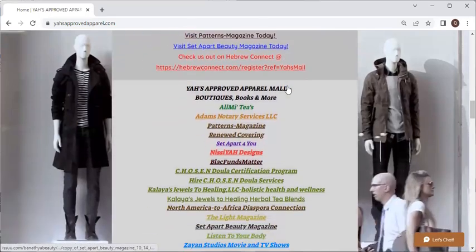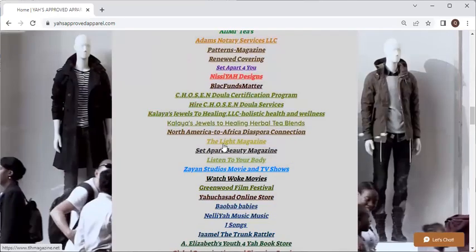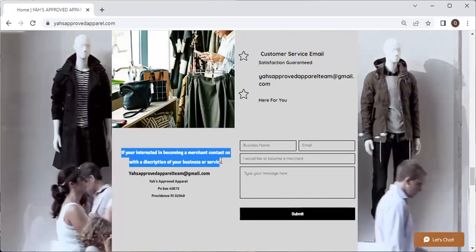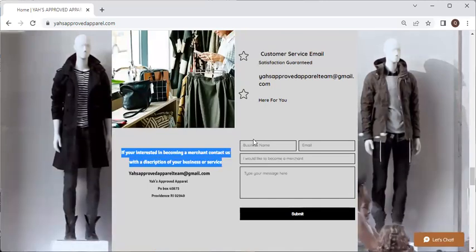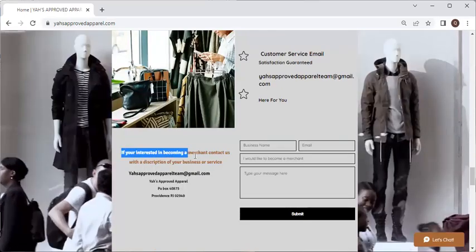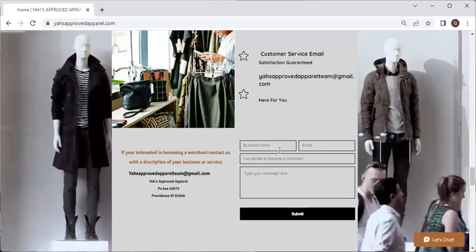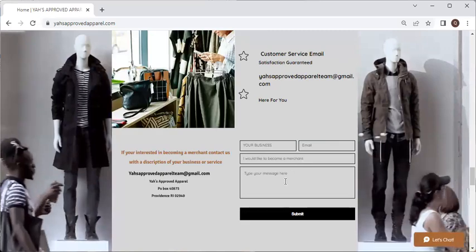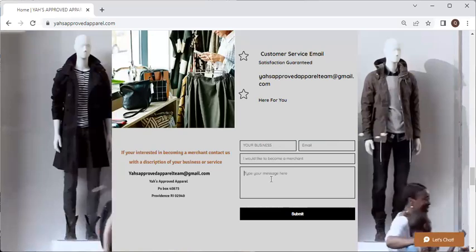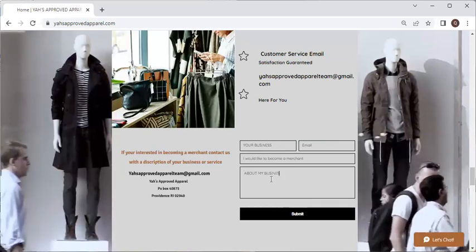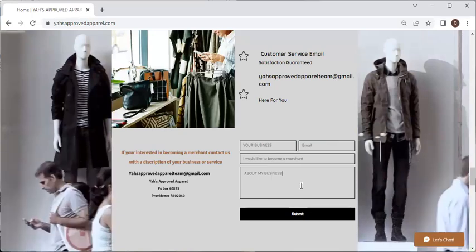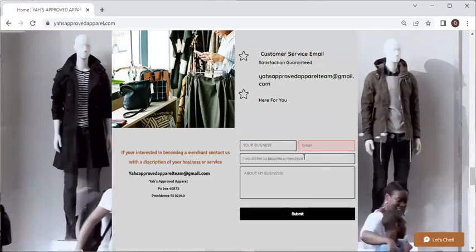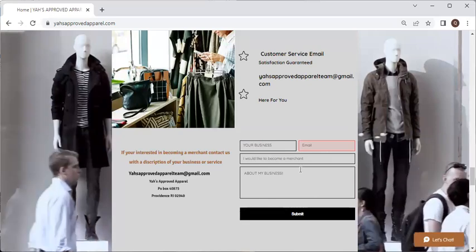Shop yahsapprovedapparel.com — the mall that has it all. If you are out there and you have a business or you're planning to start a business, please let us know. You can fill out the form at the bottom — Sister Corinne is highlighting it — and it will go directly to the admin team at YAH's Approved Apparel Mall. Give us your business name, your email address. Tell us: I would like to become a merchant, and what is your business about — what did YAH put in your spirit to start for his people?